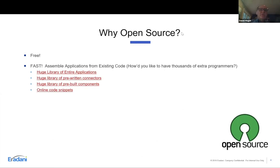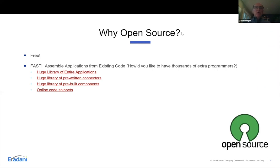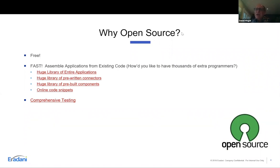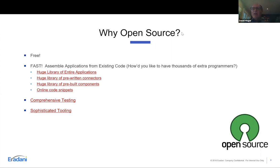It can be very fast to build applications in open source because we are now assembling applications from components that have already been built by other people. We can grab components, integrate them into our environment, and build applications by assembling components rather than writing everything from scratch. There are literally millions of people out there testing these components, making sure they work and are secure. There's also sophisticated tooling that IBM has ported to the IBMi for managing all those open source components, so as they get updated you can always get the latest versions with the latest security patches.